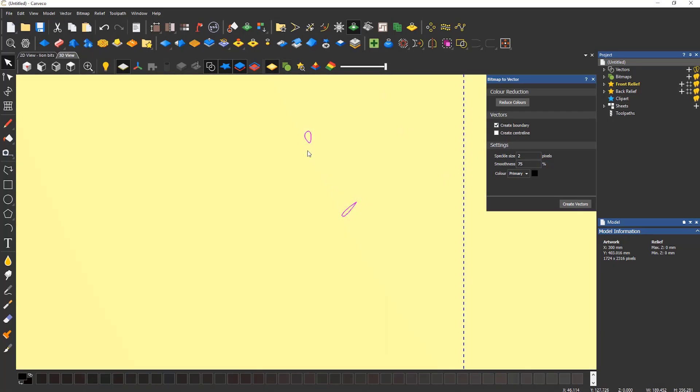If I drop the transparency of the image down, you can see that it has only created vectors around the areas that have this color, and it is not given the correct result.